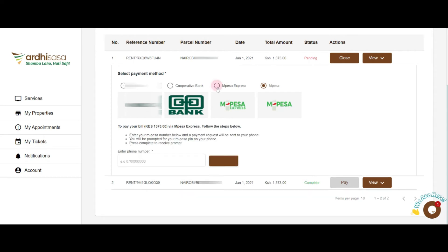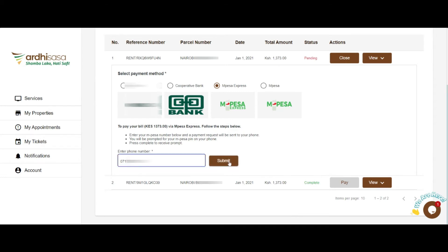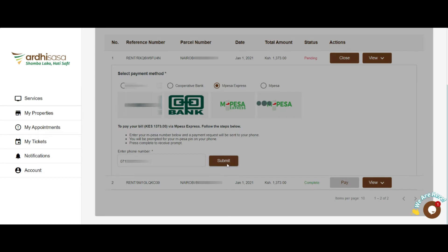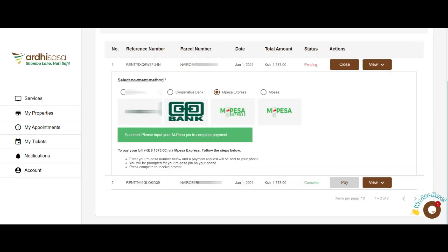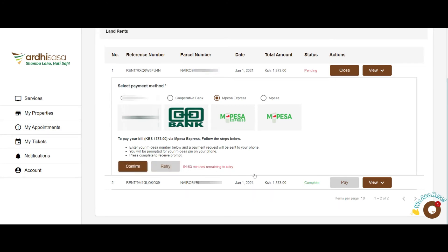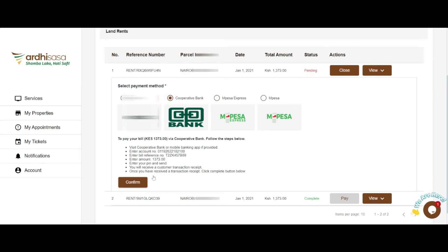On the other hand, the M-Pesa Express option allows you to key in the M-Pesa phone number you would like to use to make the payment. Once you do so, a pop-up will be presented on your mobile phone for you to key in your password. The system will automatically process your request upon successful verification of your payment. For Cooperative Bank, you will also have instructions on how to make your payment, after which you will click the Confirm button to verify the saved payment.